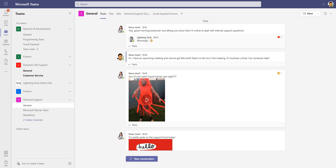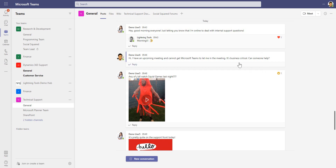One of the things you'll notice is inside the posts tab, demo user six, who I'm currently logged in with, has created an important question — it's business critical, they can't join a Teams meeting and they're looking for help. That post has been overlooked with other conversations that have taken place during the day, and they can move quite quickly based on the number of members inside of a team.